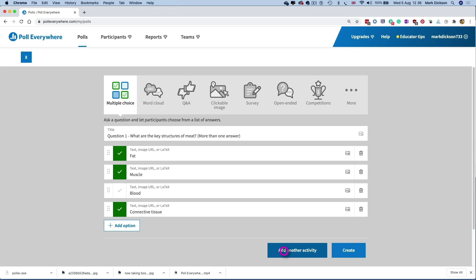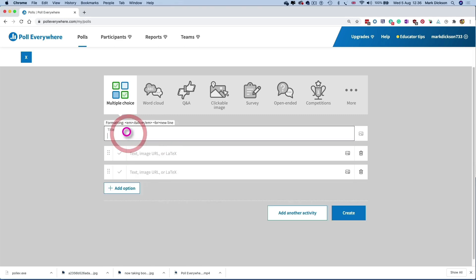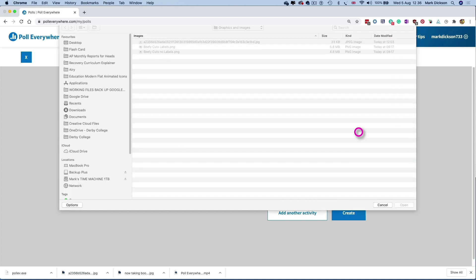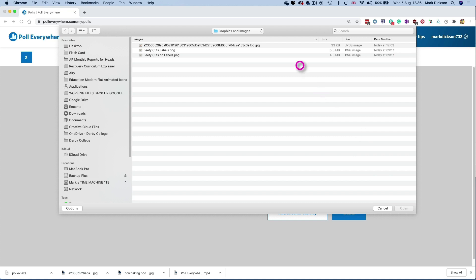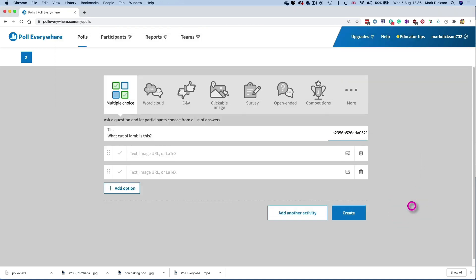Again, choose a type of poll you want. We'll add another multiple choice question, but this time we'll add an image as part of the question. Again, type in the question in the title first. So ours is, what cut of lamb is this? And this time we'll click on the upload image icon on the right and navigate to the image you want to upload. So we've got a question and the cut of lamb image. All we need are the possible answers again.